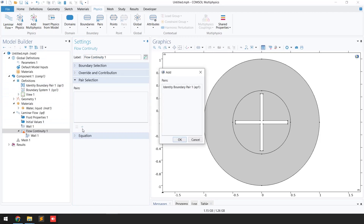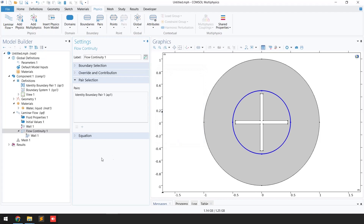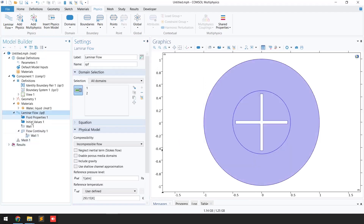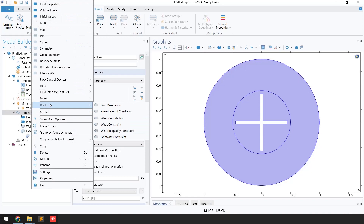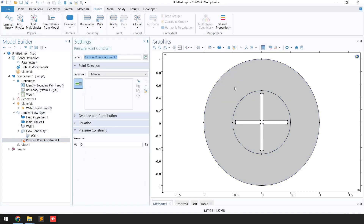Click 'Add' and select the identity boundary pair, then click 'OK.' Again click on 'Laminar Flow,' click 'Points,' and then click 'Pressure Point Constraint.'